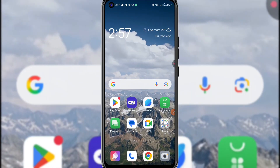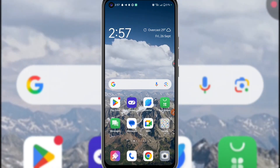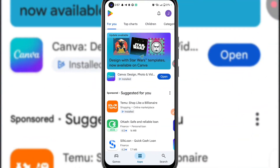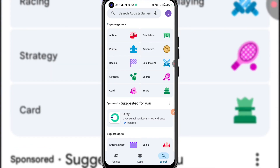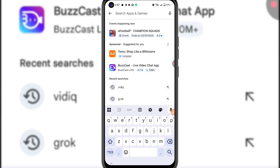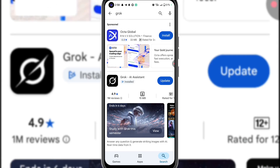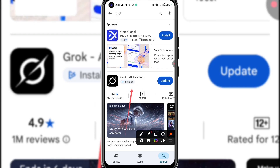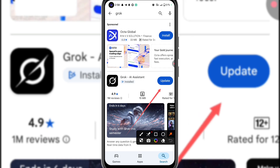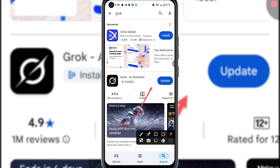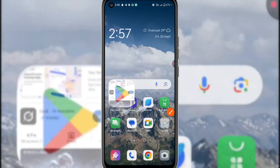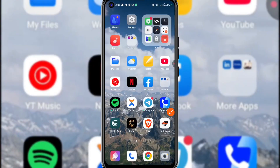The first thing we need to do is go to the Play Store and search for Grok AI. Once you search for Grok AI, you're going to see this particular app. Mine is showing 'Update,' so yours is going to show 'Download.' Download it to your phone, then open the app.